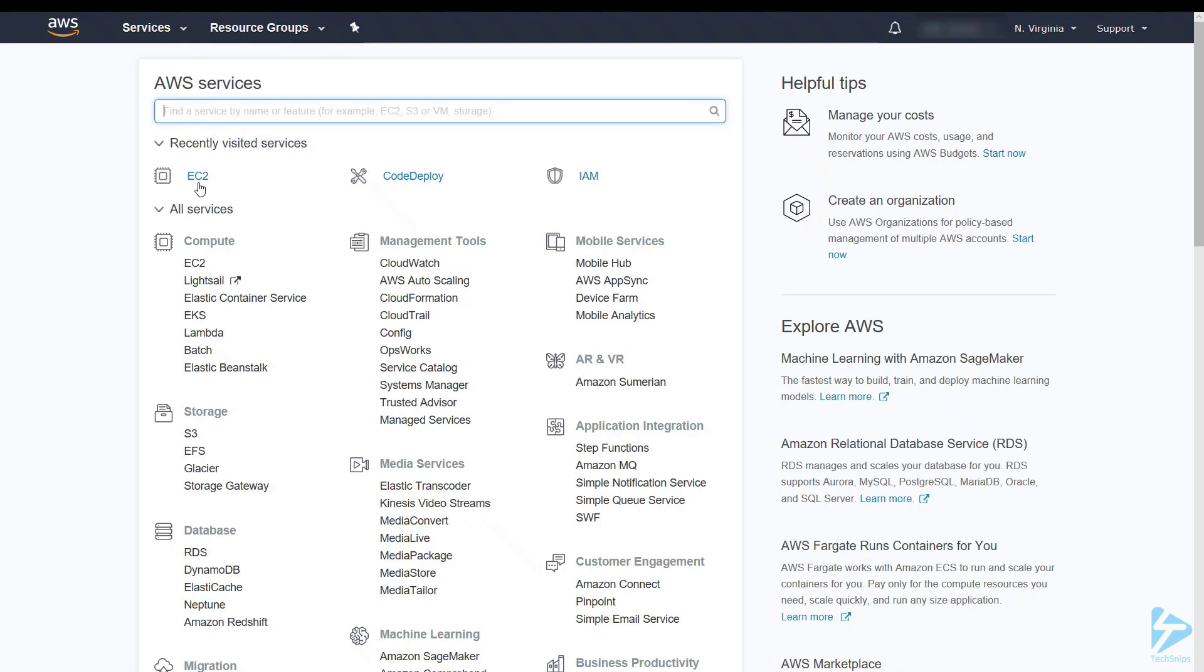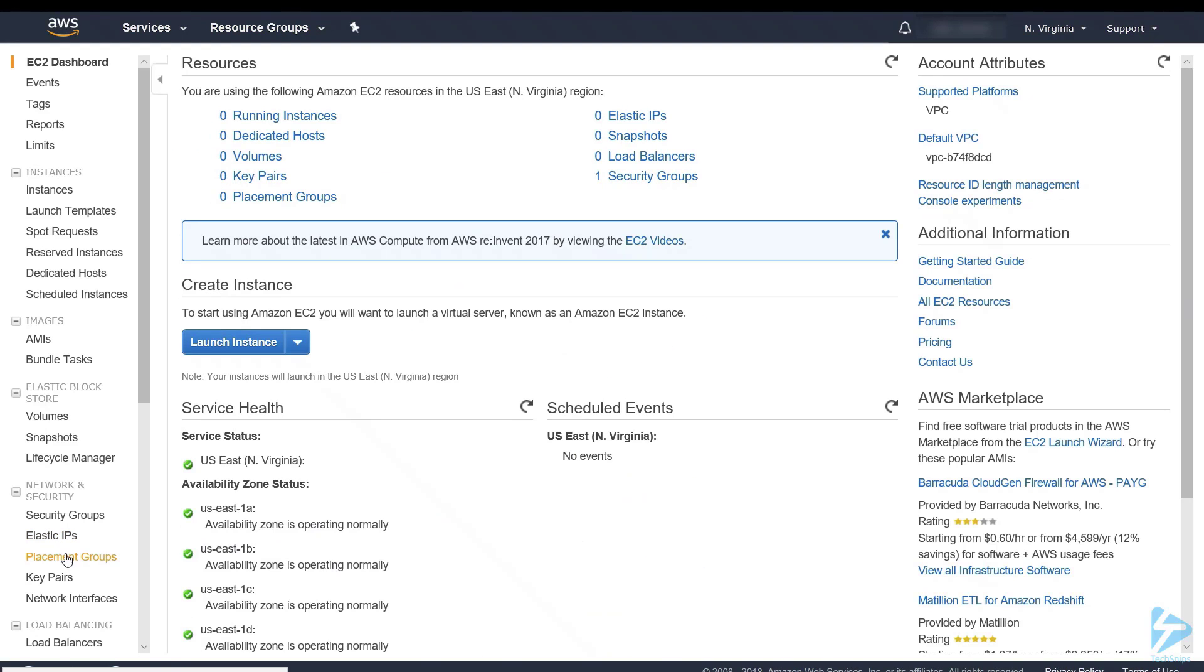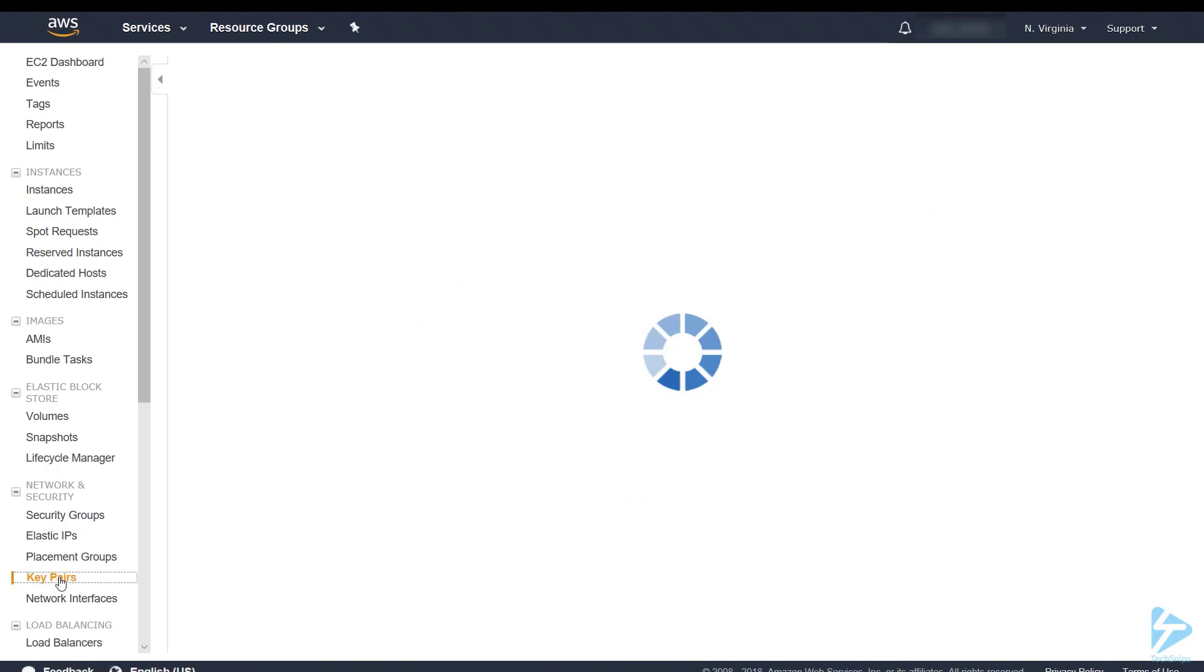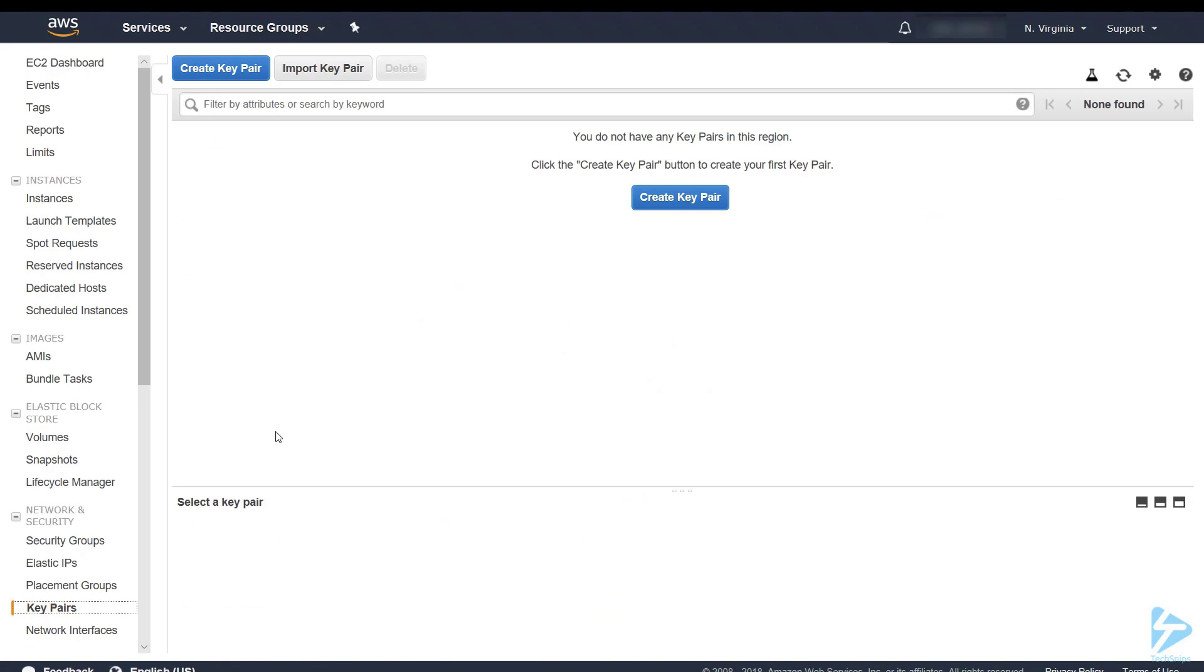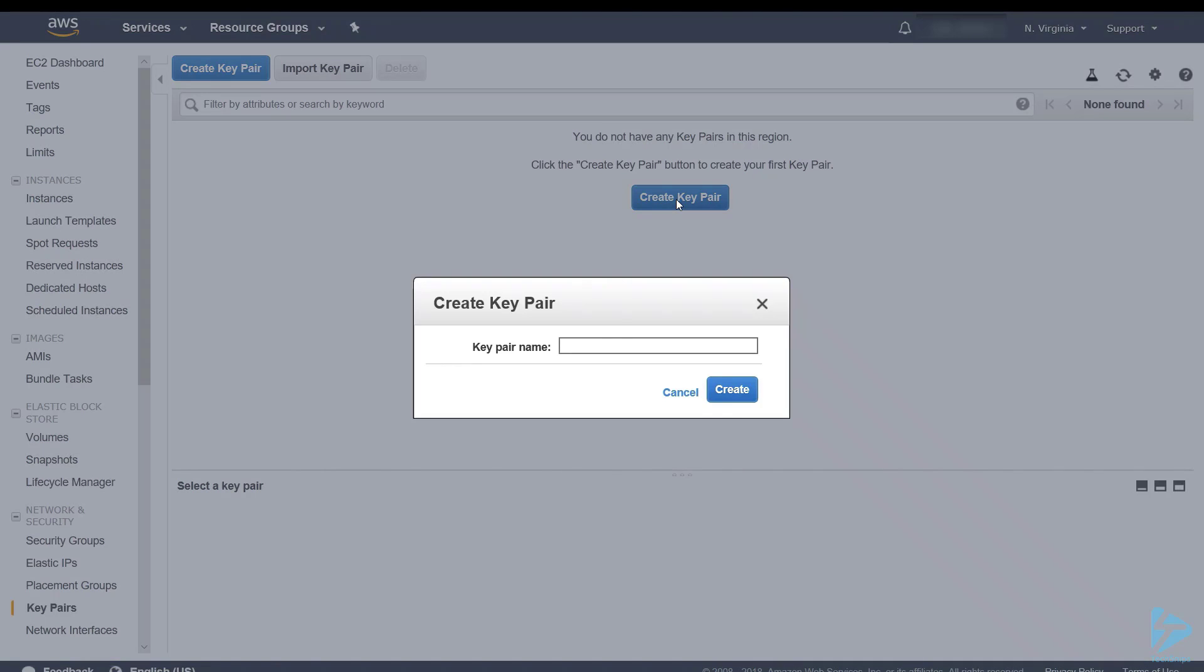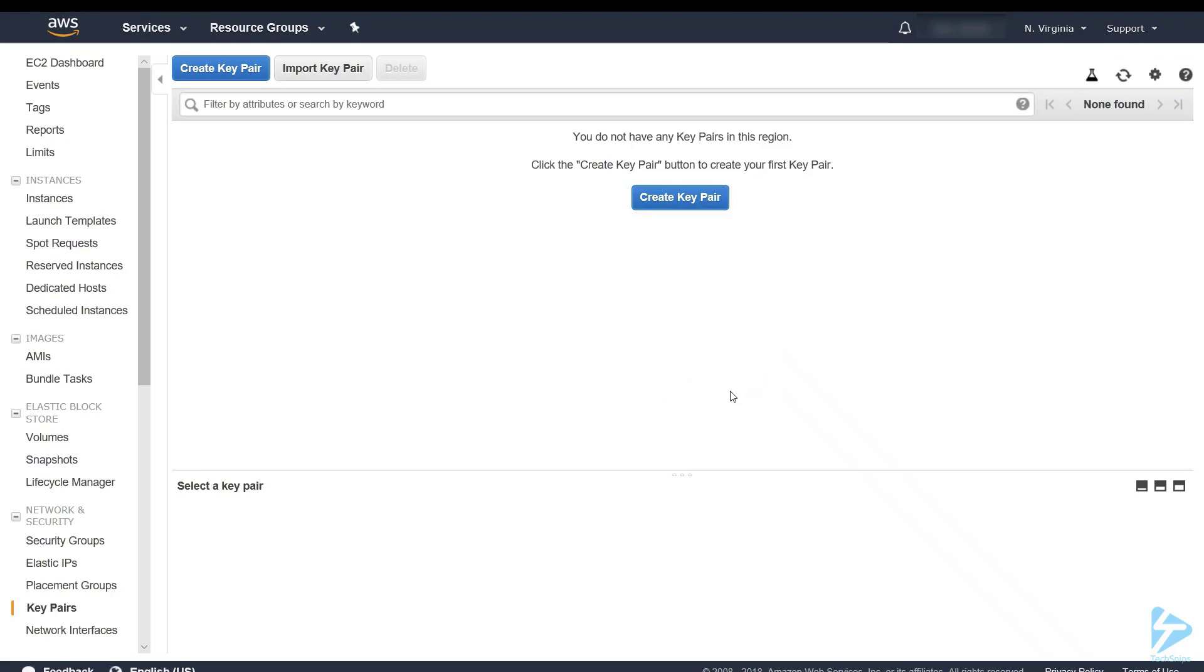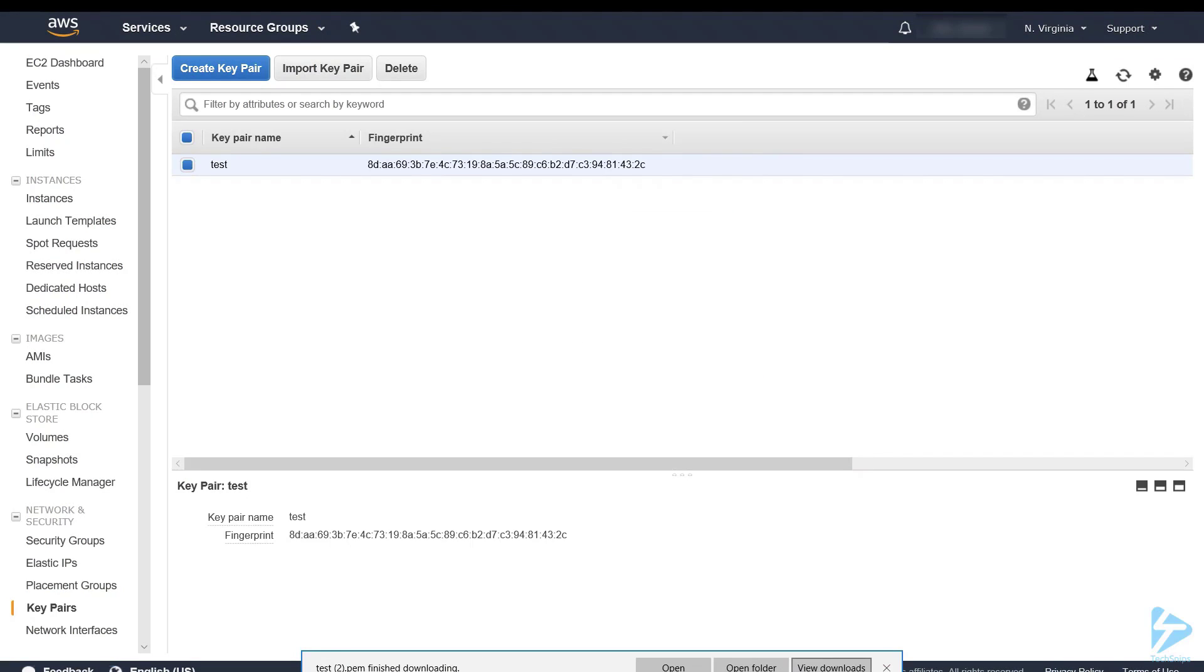To do this we need to go into EC2 and if we go into key pairs, we'll click on create, give it a name, and we can save those locally as well.